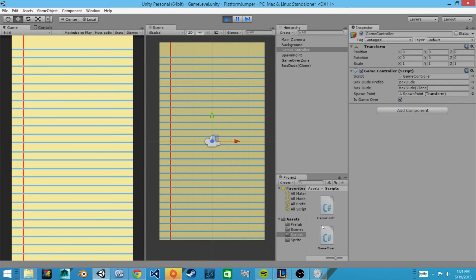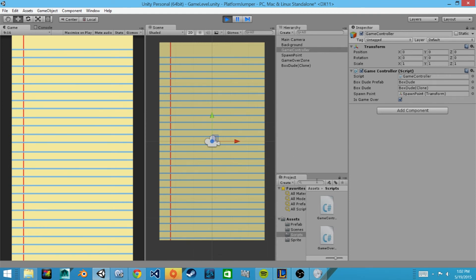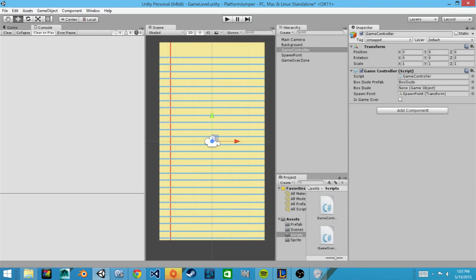And so later on as we continue with our tutorials we'll be able to register things in the update function of our game controller. When this game over script is set to true, so as our character passes through we'll be able to say now we will display game over on our screen, or we will put a skull on our screen or something like that, something cool and fun. And make sure that you save your scene view and your project.